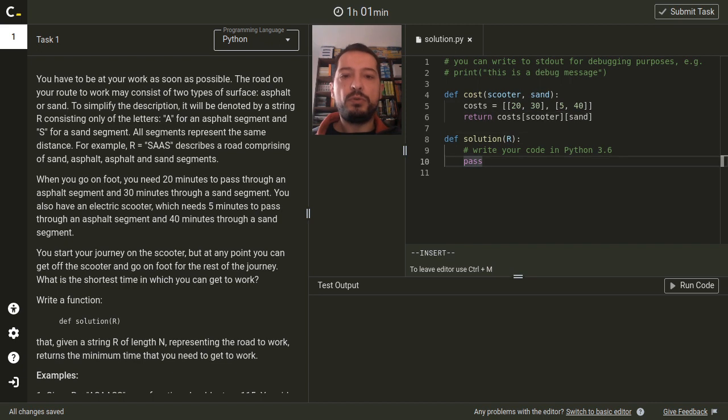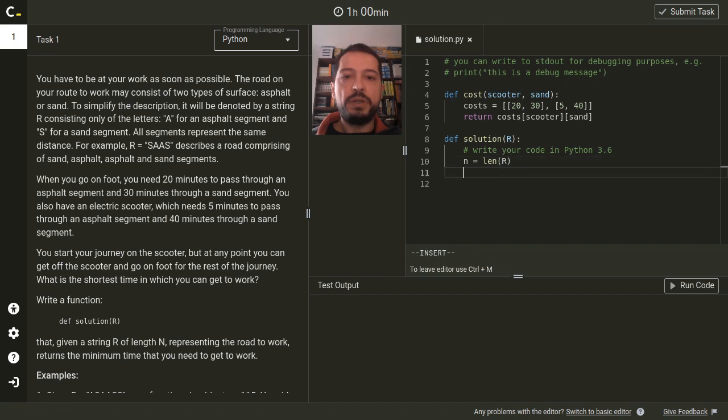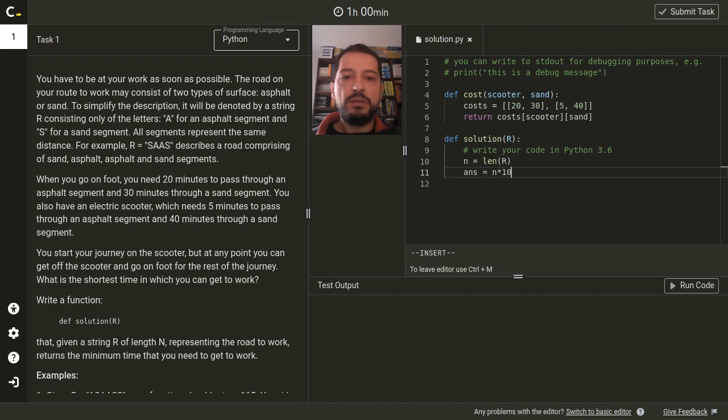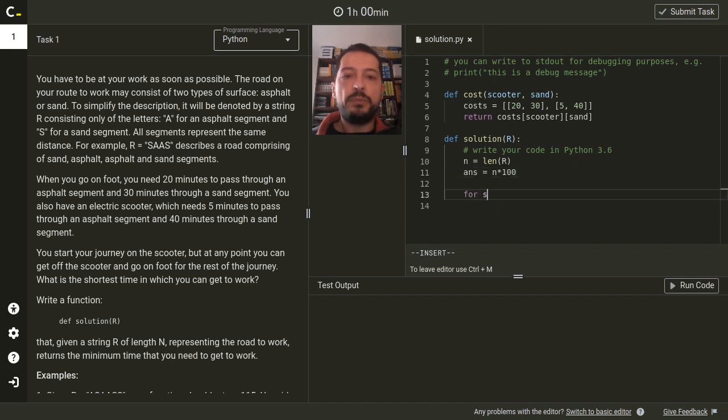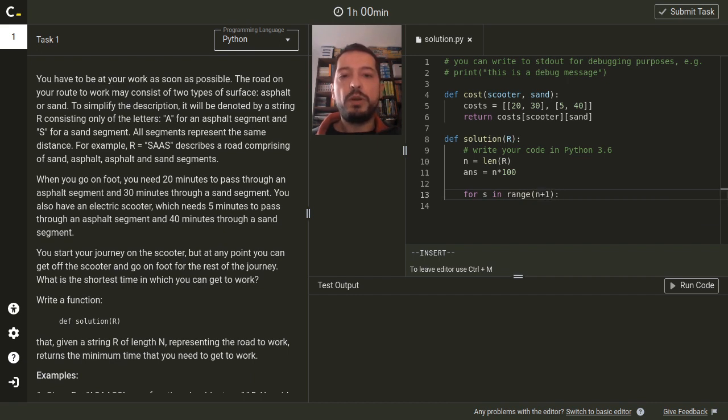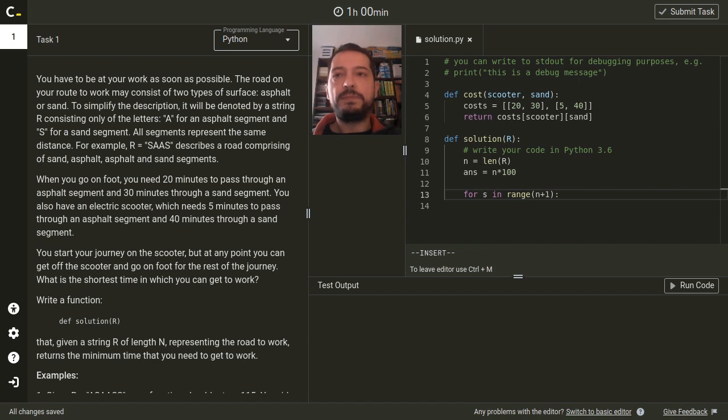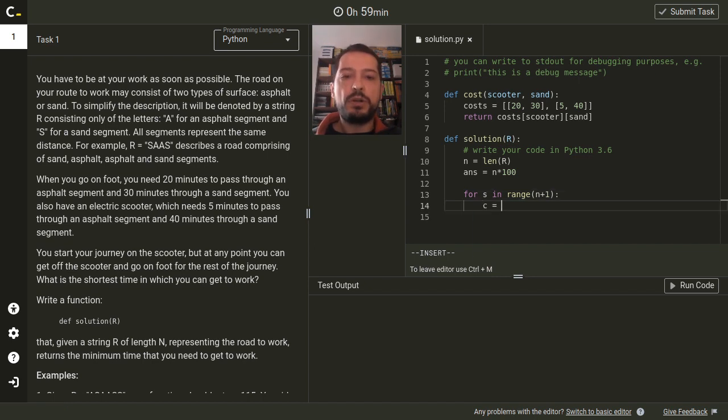Now we are ready to write a main function. Let n be a number of segments and let's initialize the answer to some big value. Now we need a loop that iterates over all possible candidates on the point in which we are getting off the scooter. For each such candidate we are calculating the travelling time.